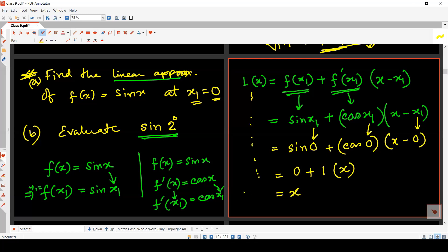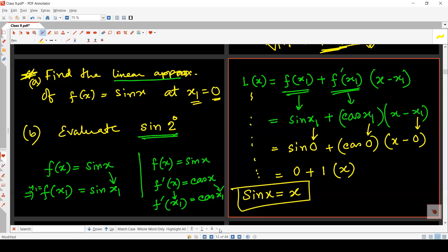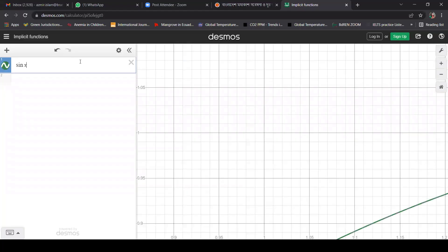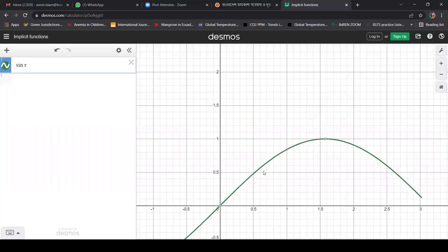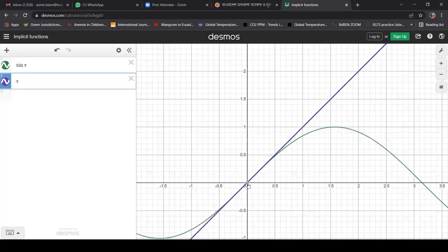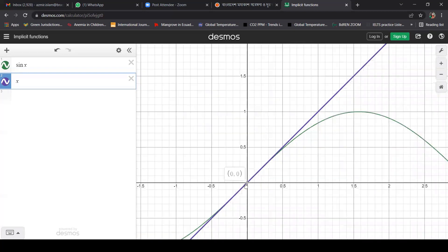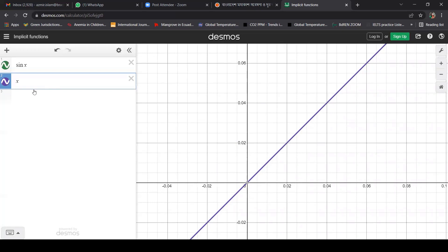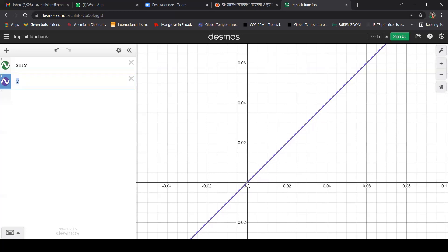The linearization of sine x is simply x. Looking at the graphs of these two functions, the graph of sine x and the graph of y equals x both pass through the point (0, 0), which is the point of tangency. At this point, the sine function and x look the same. Whatever result we get from sine x, the same result will be found from x near this point.